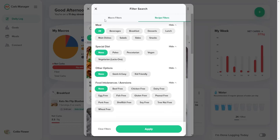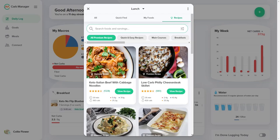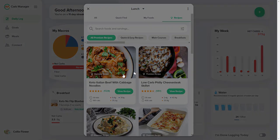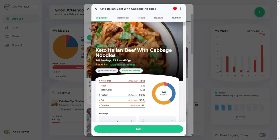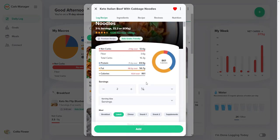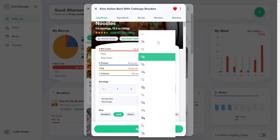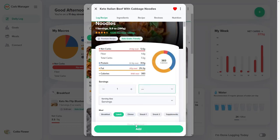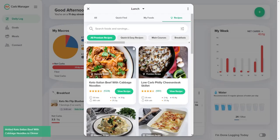When you find a food that you're looking for, select the Food, Meal, Meal Plan, or Recipe to view its details. Then you can edit its serving sizes and nutrition information, add it to the daily log, or copy it to My Foods.